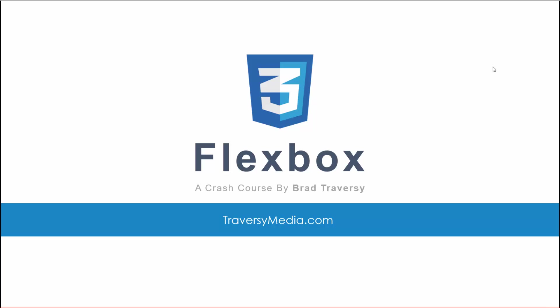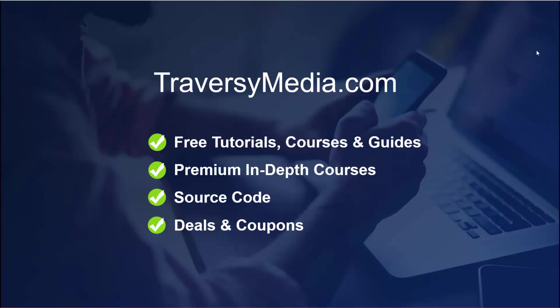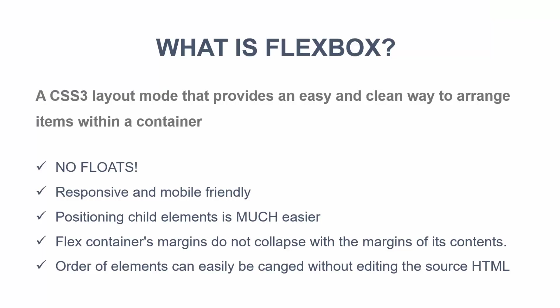So before we begin, I just want to mention my website TraversyMedia.com where you can find all of my tutorials, videos, free courses, premium courses by Udemy, source code and more. So check that out.